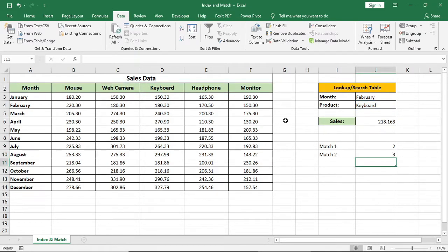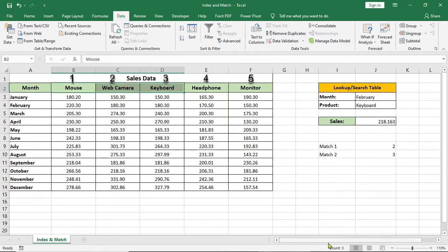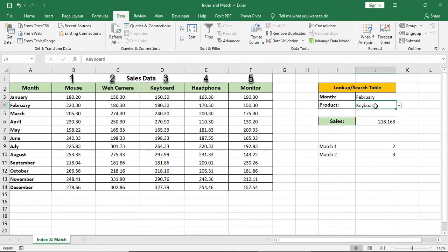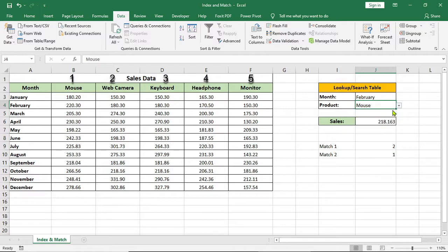Now it's giving the position of this product within this range, so it's working as like column. If I change it to mouse, it will show the mouse position.